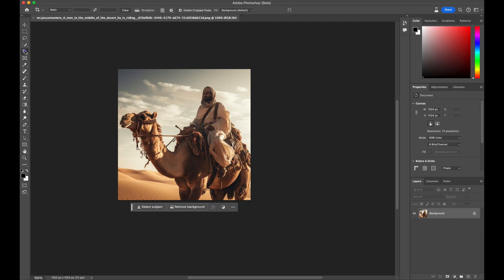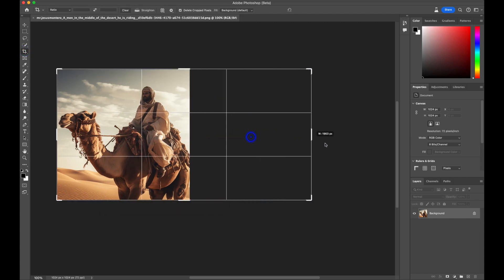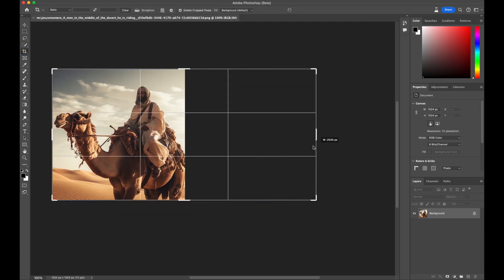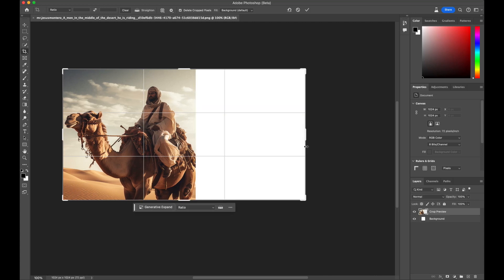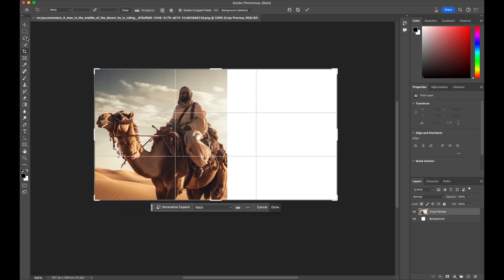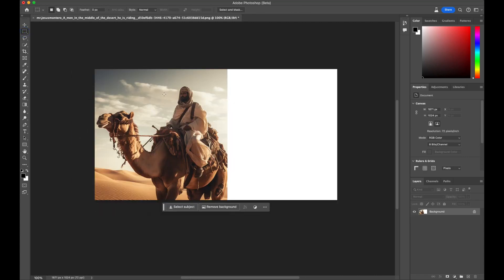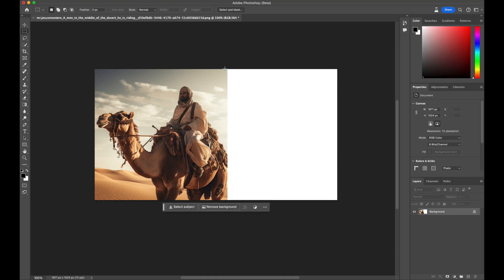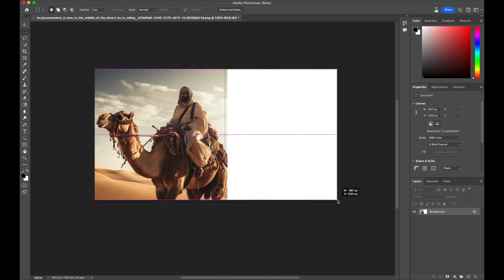We'll begin by using the crop tool to widen the image, extending it either to the left or right. Subsequently, we should select the newly created area using the rectangular marquee tool. This is where the real magic takes place.